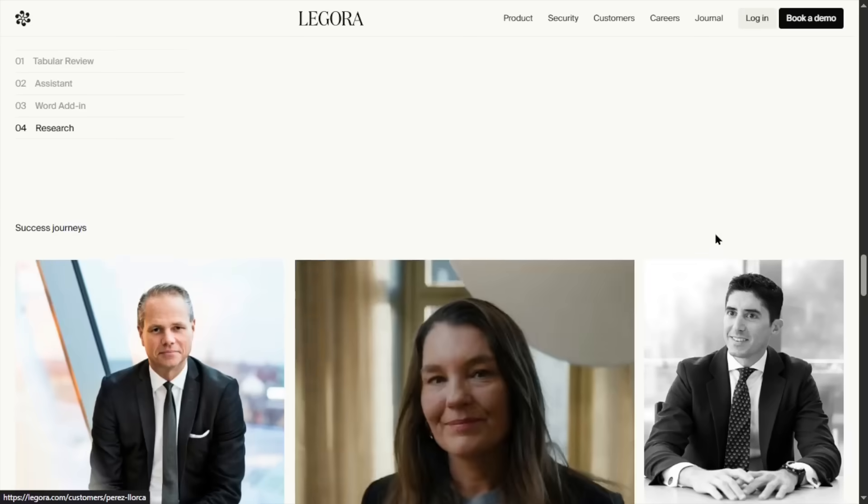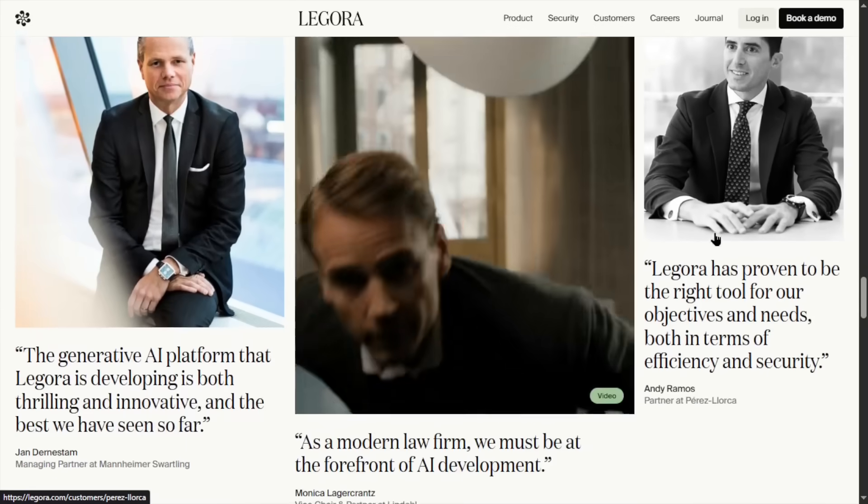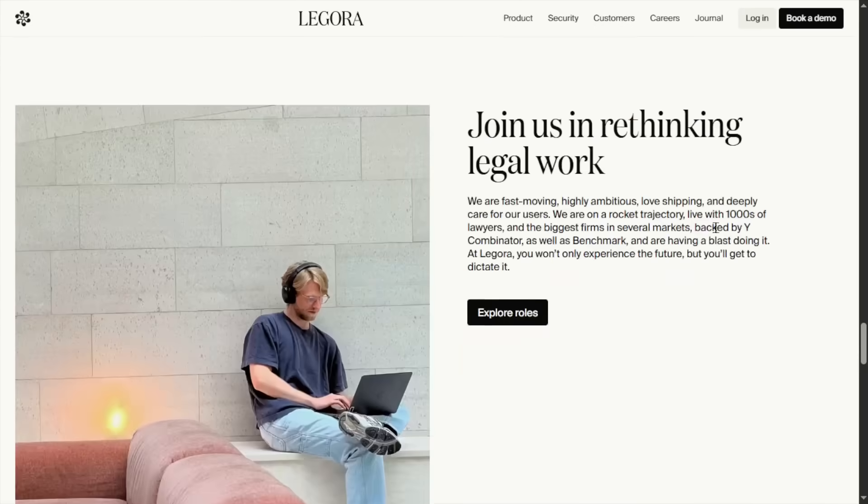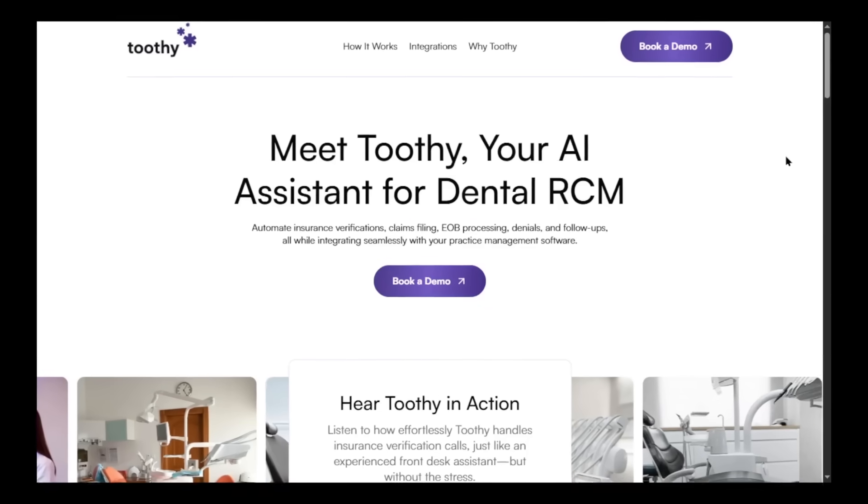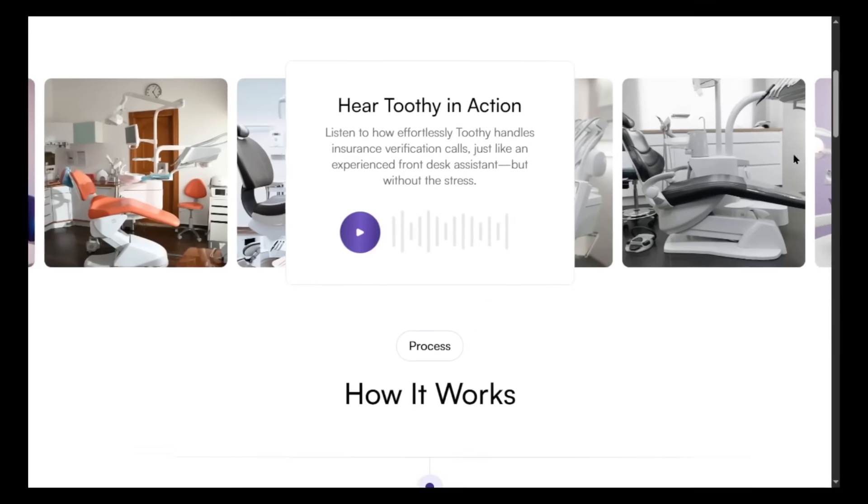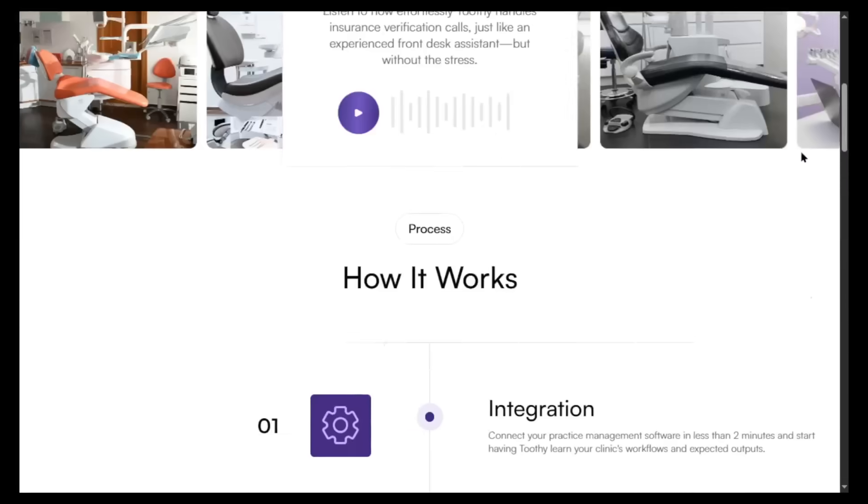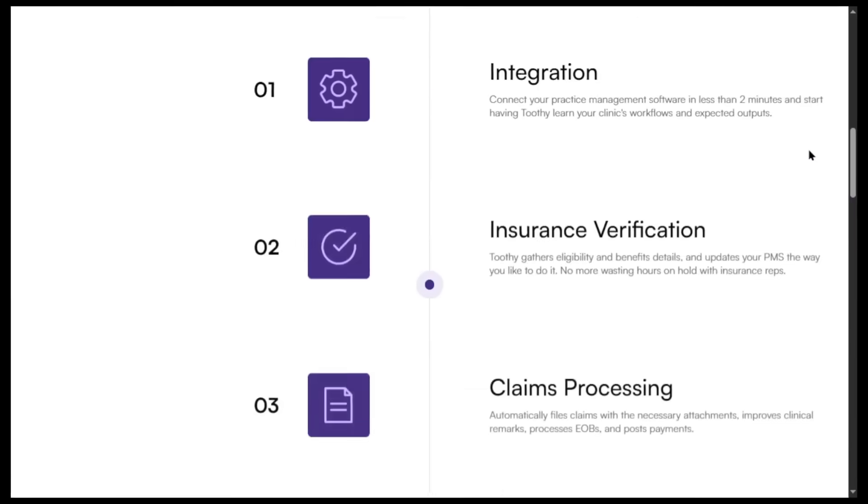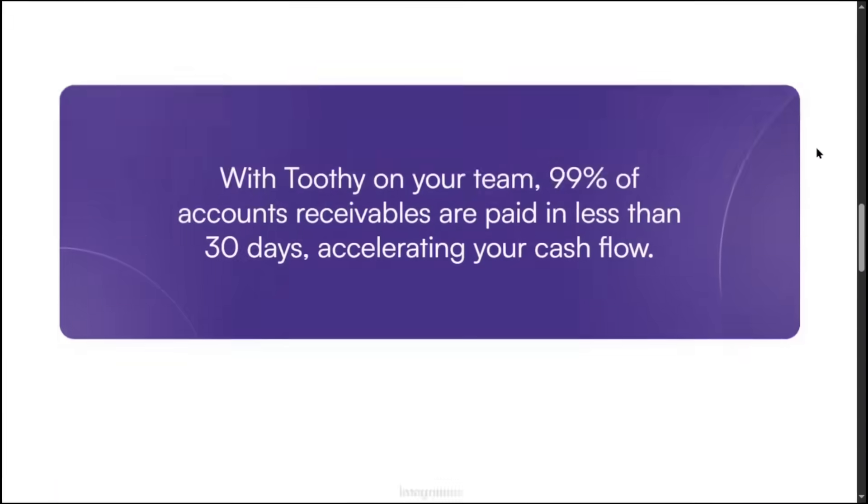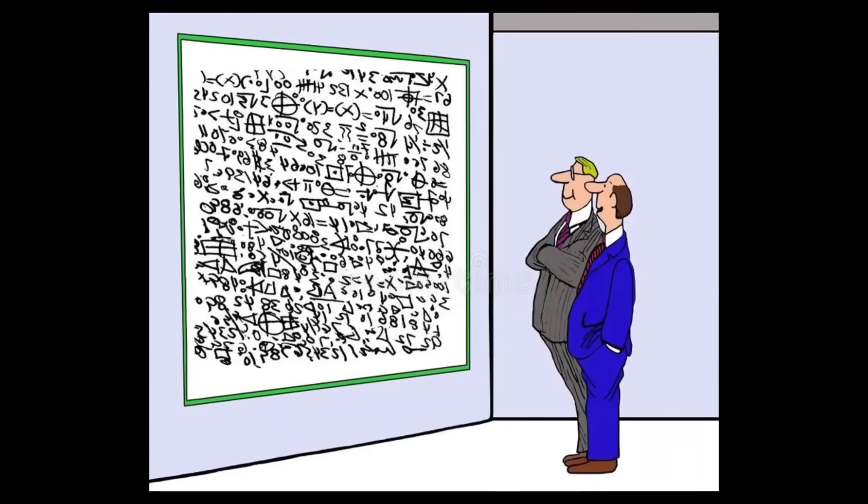For example, Legora is making an AI workspace for lawyers. Toothi AI is handling insurance verification and billing for dental clinics. Their edge is knowing their industry better than anyone else.